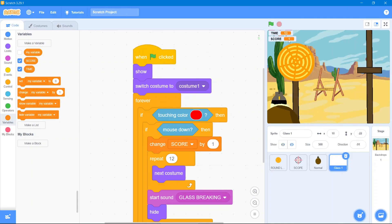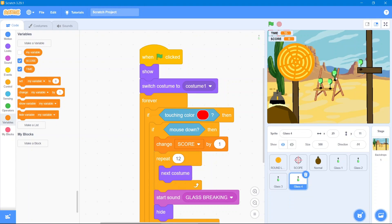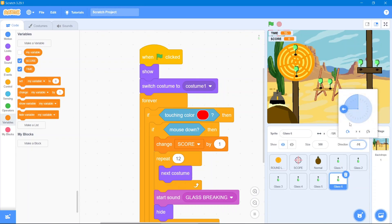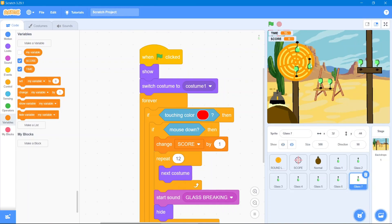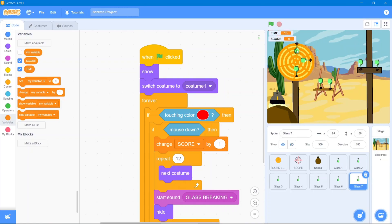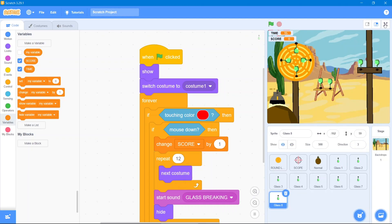The last step is to duplicate our glasses and place them wherever we want. I'll put them according to my preference — you can place them wherever you like. Let's put some right here, change this direction, make another duplicate, put it there by changing its direction, and make one more. Let's change this direction toward the other one. Now let's see the overall results.